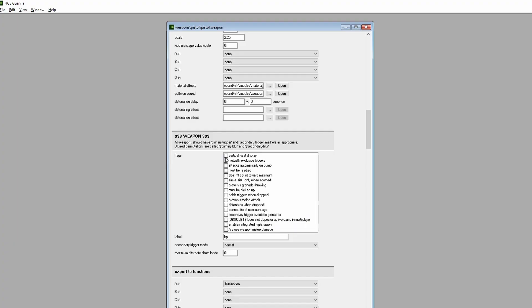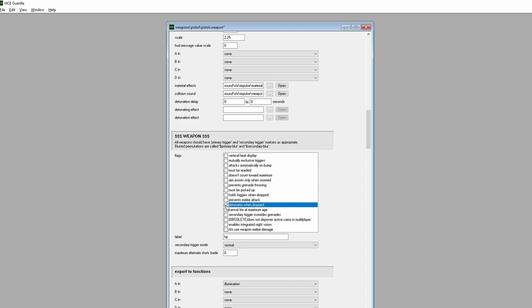The last example that I'll show off in today's tutorial is through checking and unchecking flags. We're going to have our pistol explode when we drop it on the ground. To accomplish this, we'll find the Weapons section and locate the Detonates When Dropped flag. Check it off. Directly above these flags, we'll see the Detonation settings. Let's set the Detonation Delay, which essentially acts as a countdown timer, to 2 seconds. We'll change both values to 2.